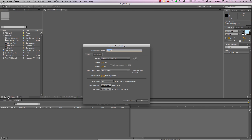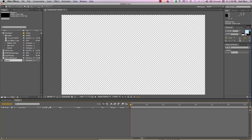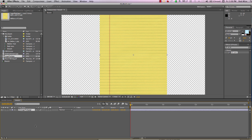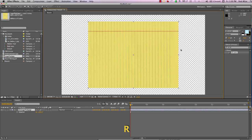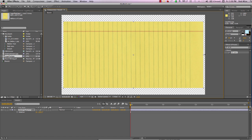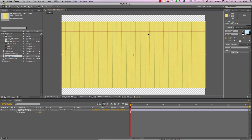Let's create a new comp and name it sketch. We'll make it 1280 by 720 square pixels and let's go ahead and add a background for us to sketch on — perhaps a legal pad. Let's hit R to reveal our rotation properties and rotate that 90 degrees and now scale it to fit our composition.